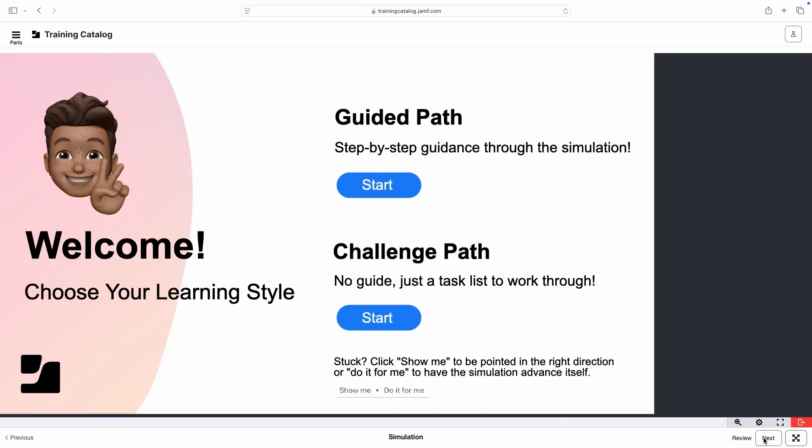Some modules include simulations, which are great for hands-on learners who may not have full access to a Jamf Pro server.